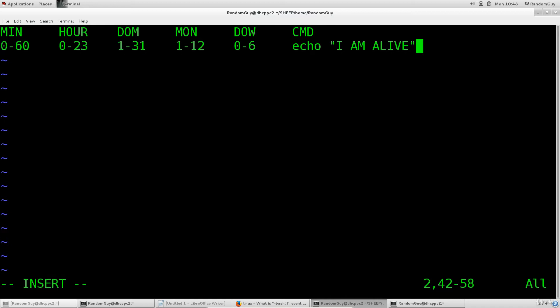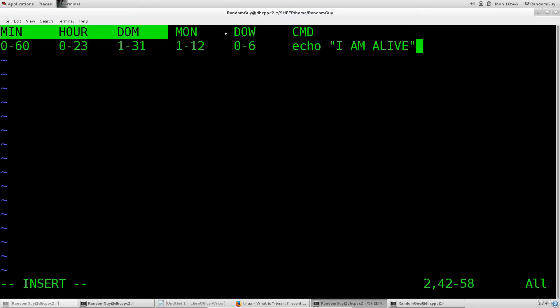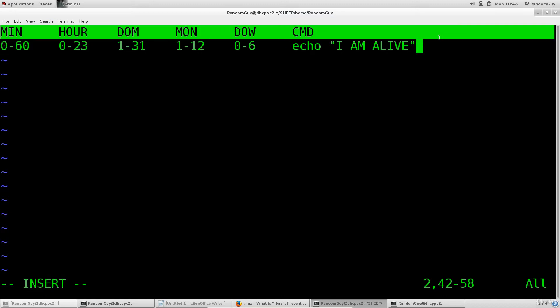However, take a look at this format that I've written out here for you. This is a format which you would use in order to edit a cron tab.